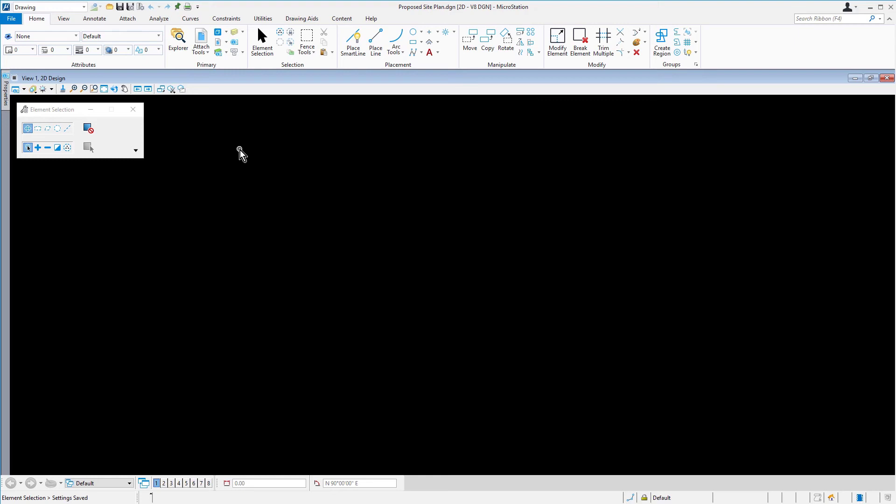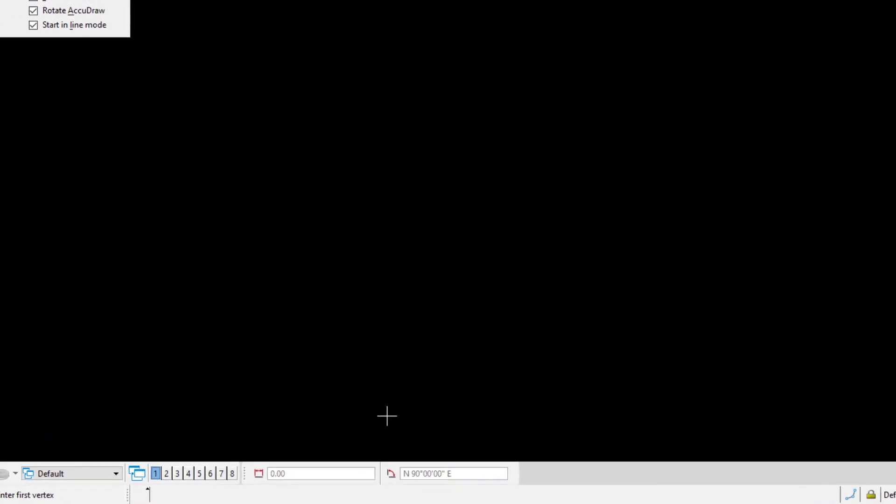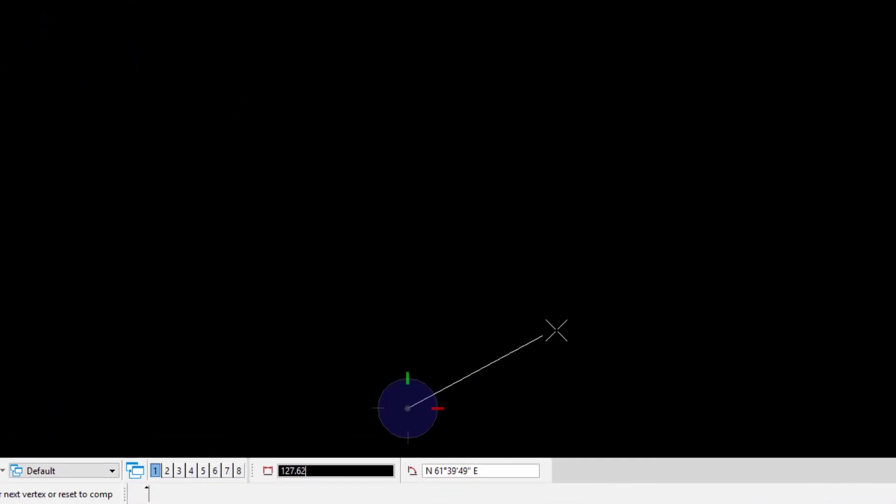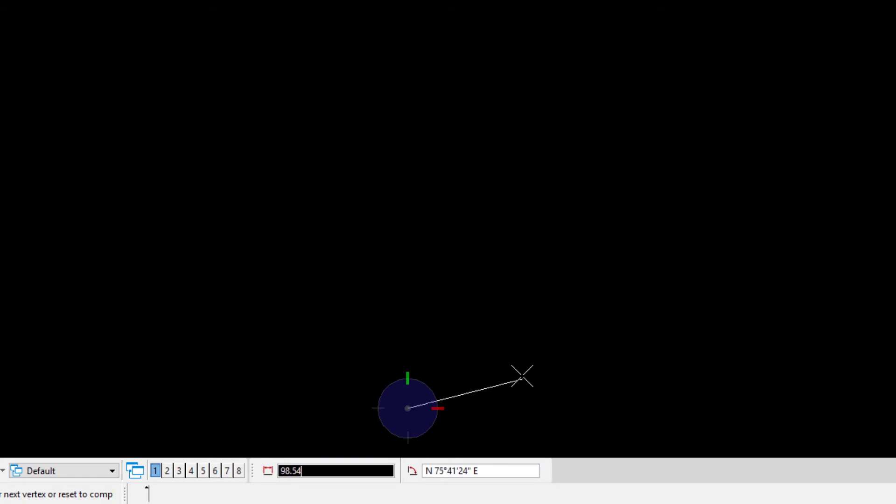Again, let's go ahead and pick the Place Smart Line tool. And anywhere in the view, place a data point to begin placing a line, observing the coordinate readout in AccuDraw. In AccuDraw, this time the distance field displays the master units only with an accuracy of two decimal places, and the angle readout shows a bearing.